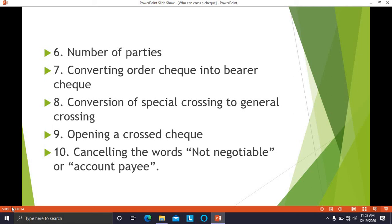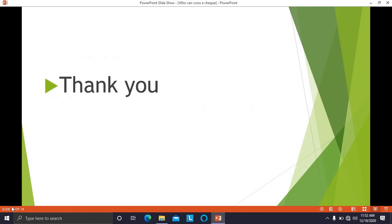Further examples include cancelling the words 'not negotiable' or 'account payee.' If any of these changes are made in the check — such as changing party names, converting a crossed check, or converting special crossing into general crossing — the drawer must sign at the place where such changes are made. Without the drawer's signature, the check will not be honored by the banker and will be considered a material alteration.